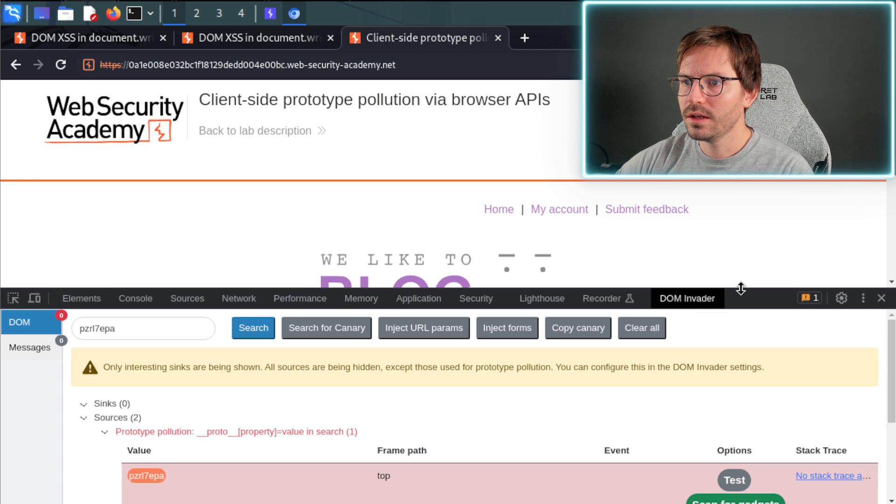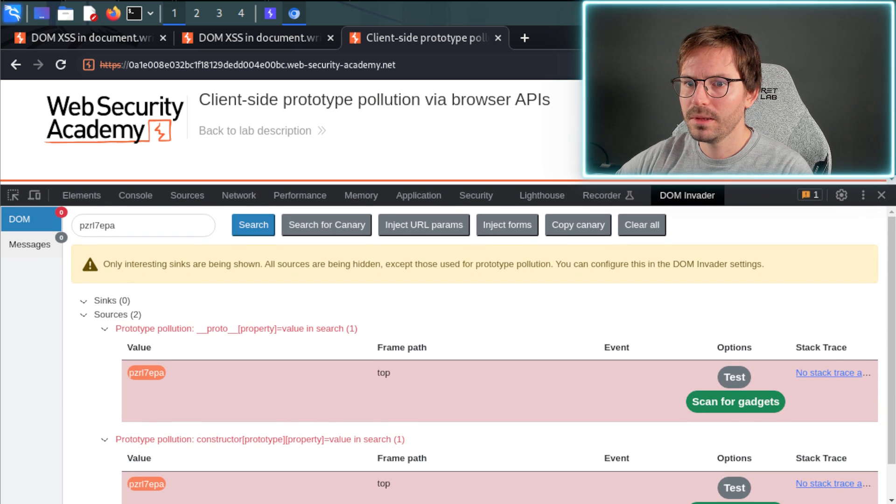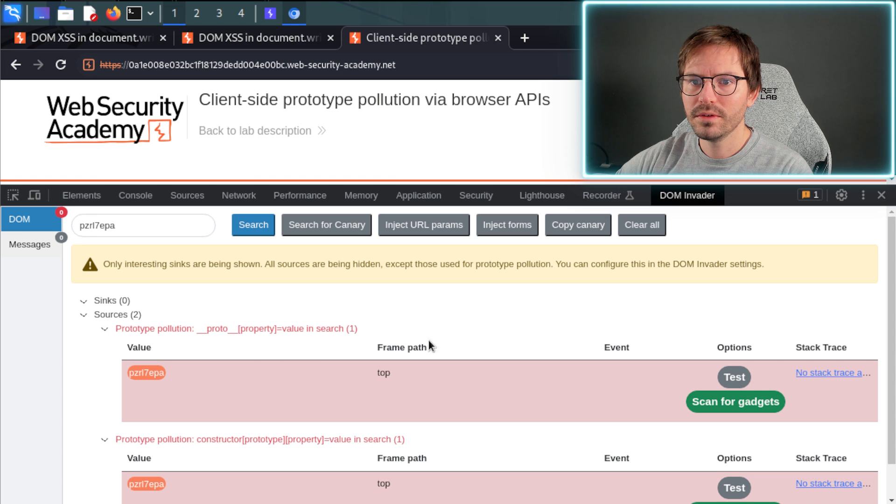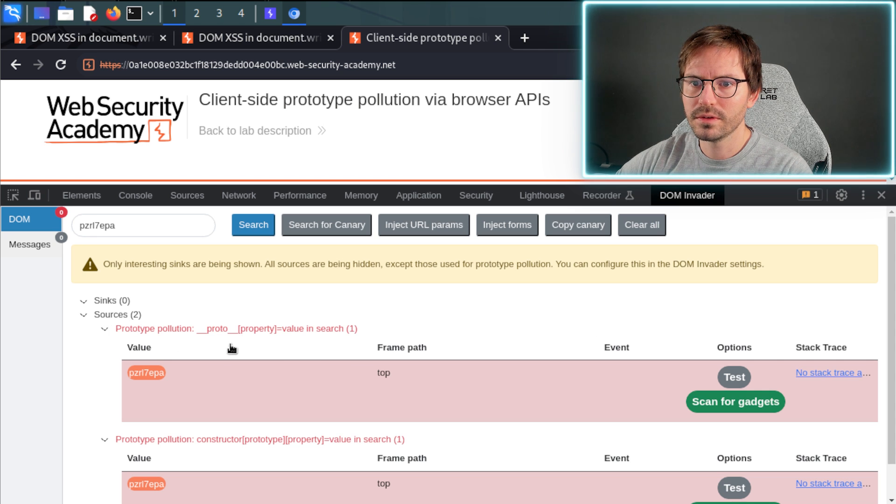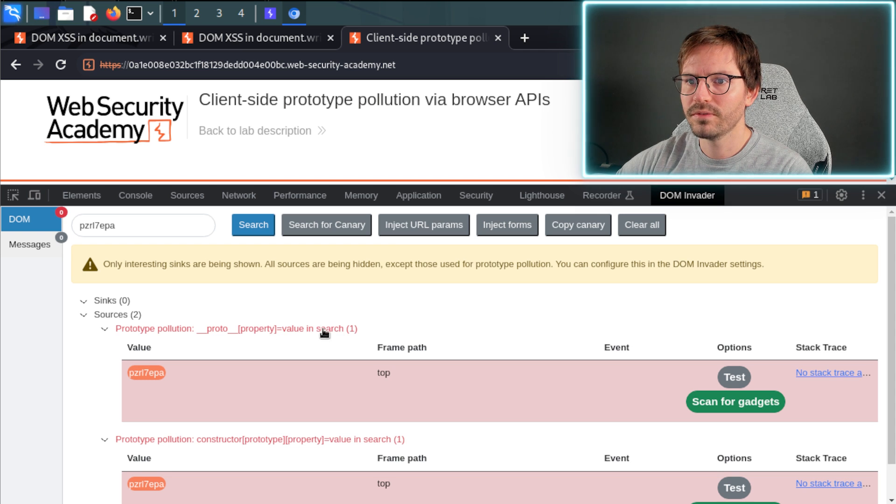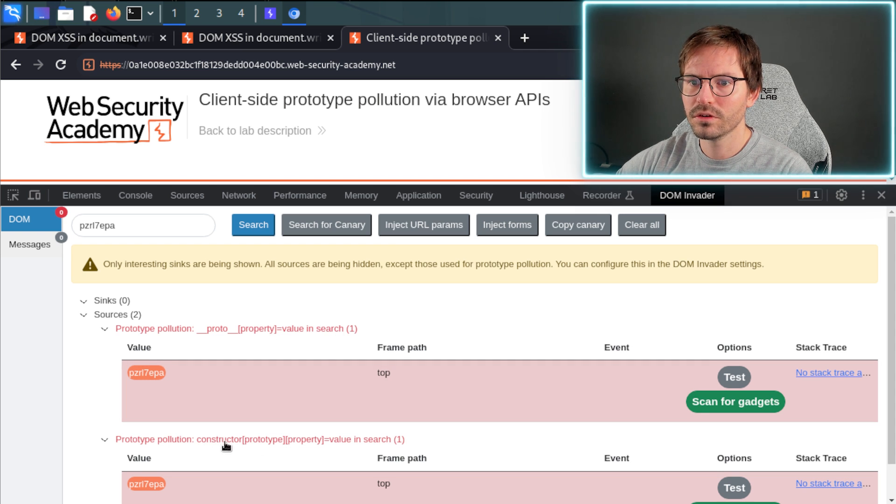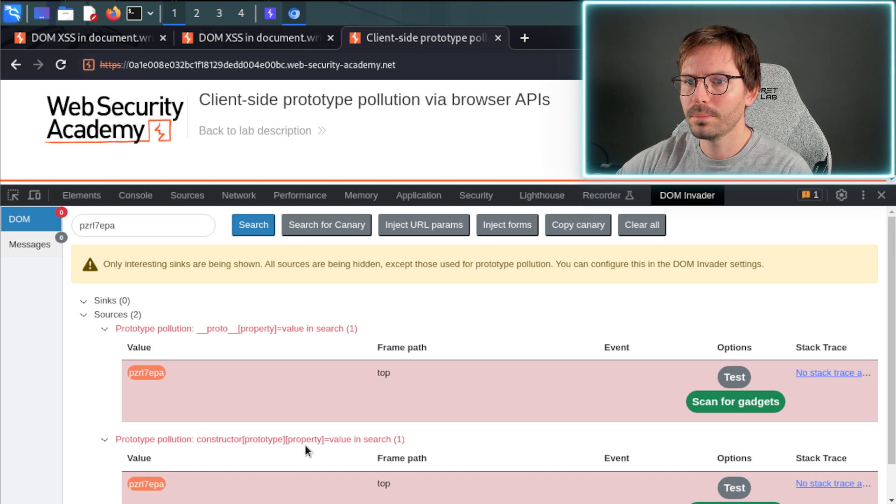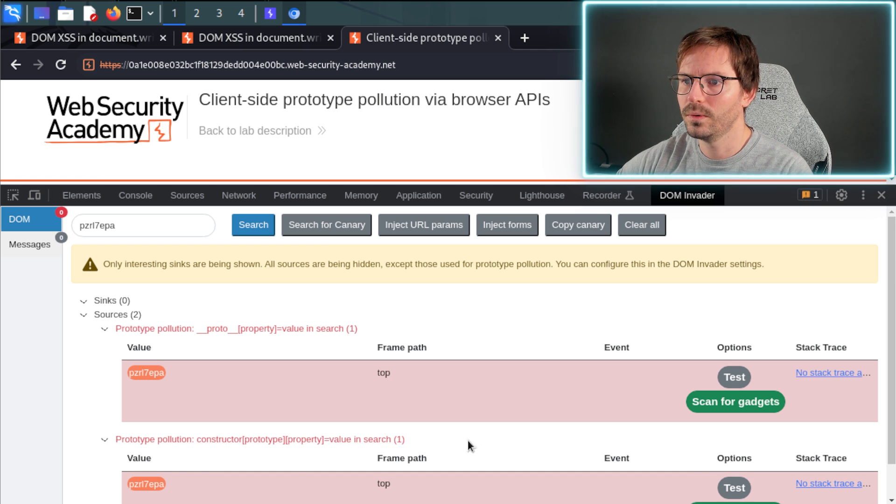And interestingly enough, if I make this a little bit higher, we can see that it's found two sources already. So it's found prototype pollution proto property equals value in search, and then constructor prototype property equals value, also in search.